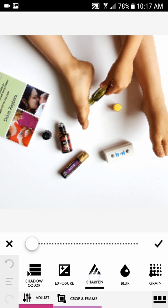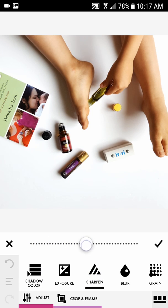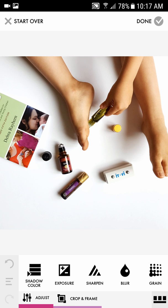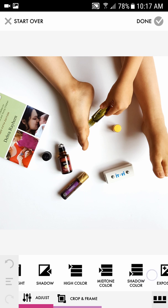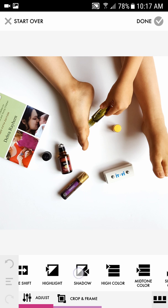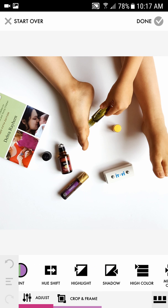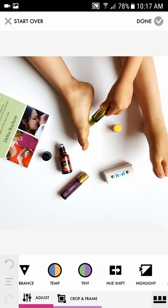I also like to go over here to Sharpen and sharpen it just a little bit — I'll bring it up to about maybe 60% or so, then hit the check mark.